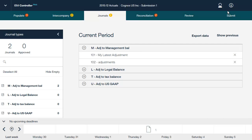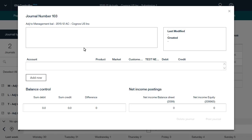Now let's look at how to add a journal in IBM Controller Web. Note that journals are posted in local currency only and that all web journals get the copy rule T (temporary) by default. In addition, journals and columns are not supported. From this window, you add the accounts that you want to adjust in the journal, as well as the debit and credit amounts for each account. You can also add a description for the journal. Click Post Journal to save changes and post the journal.